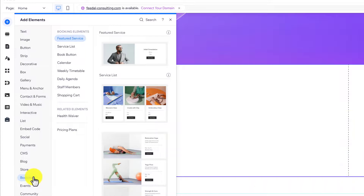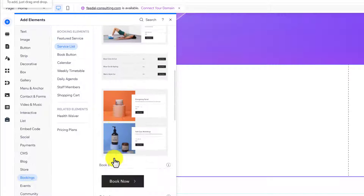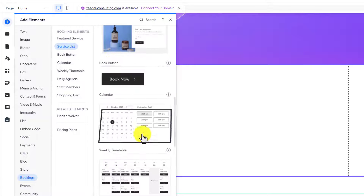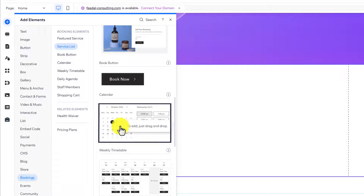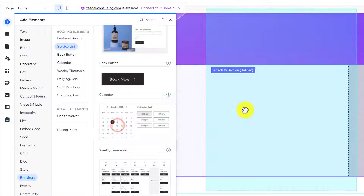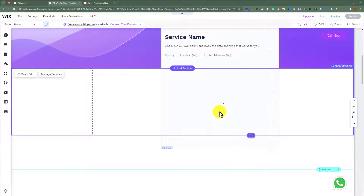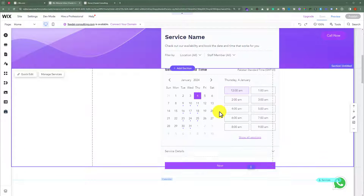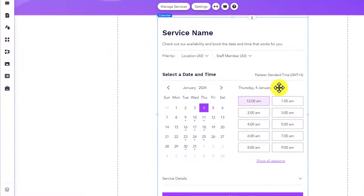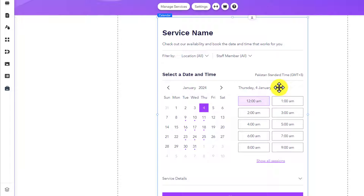You can choose the one based on your choice, but I am going to scroll down and add this calendar to my website. I am going to drag it to my page. And as you can see, the booking calendar is now added to our Wix website.